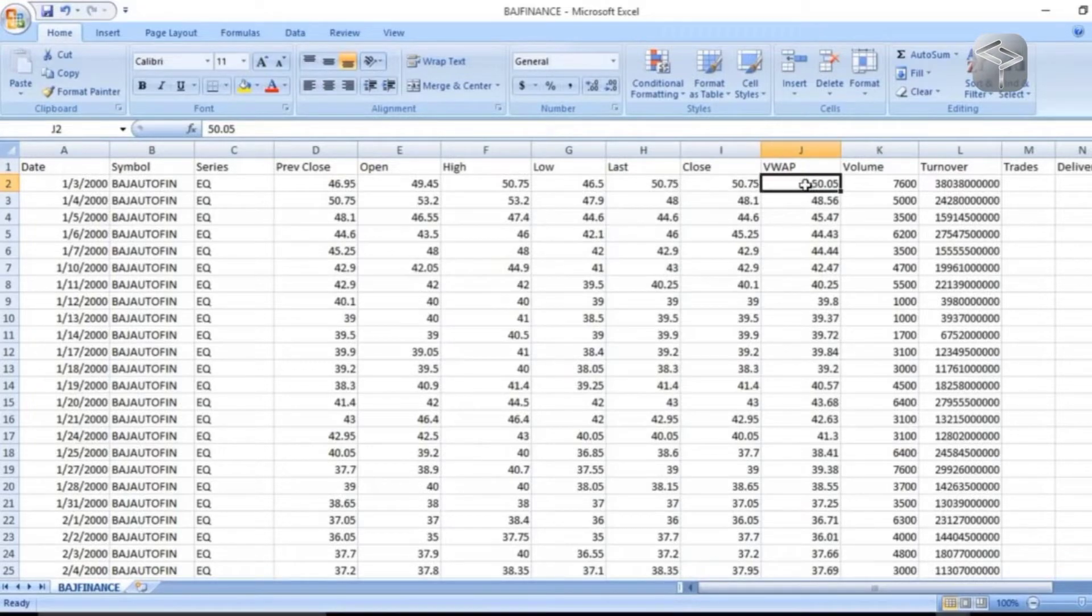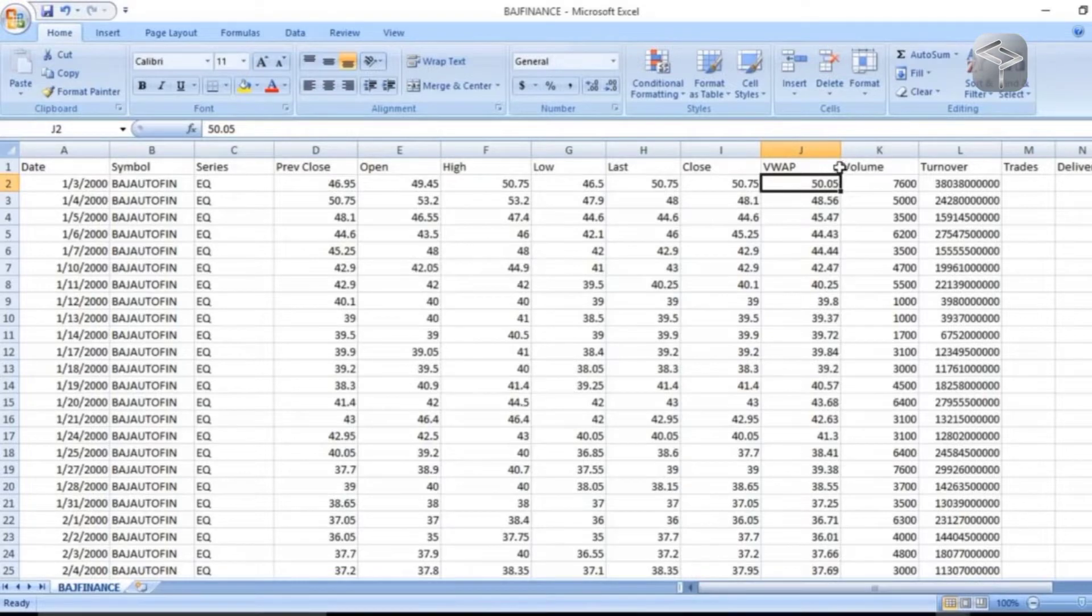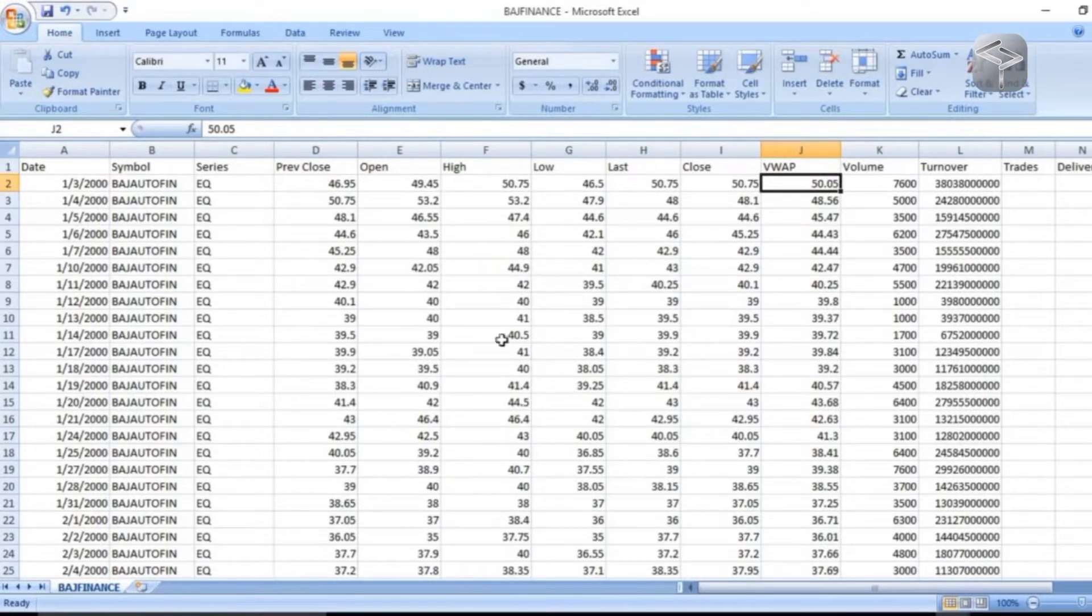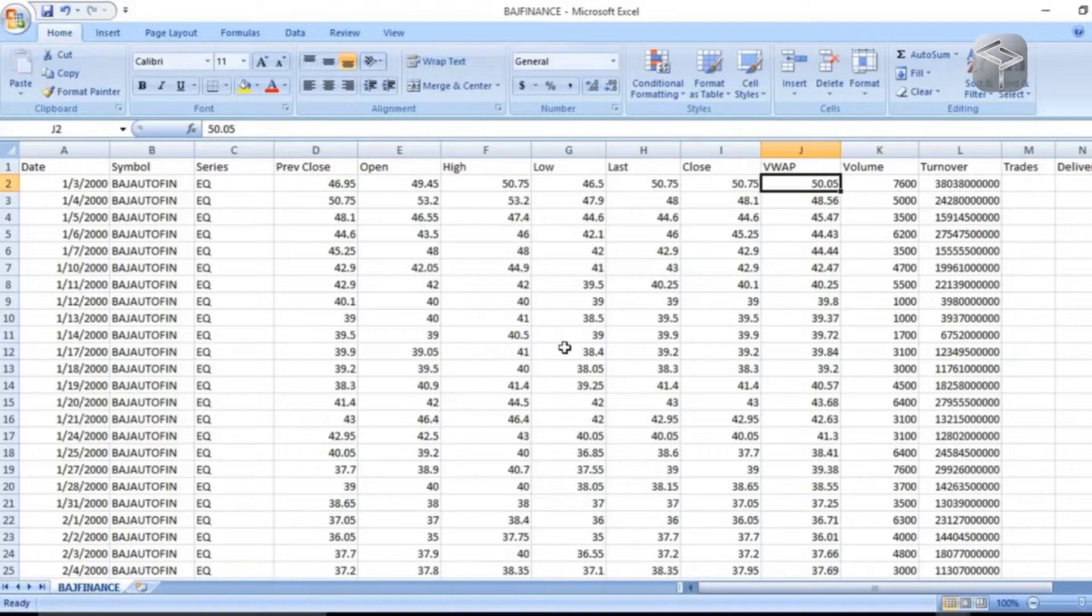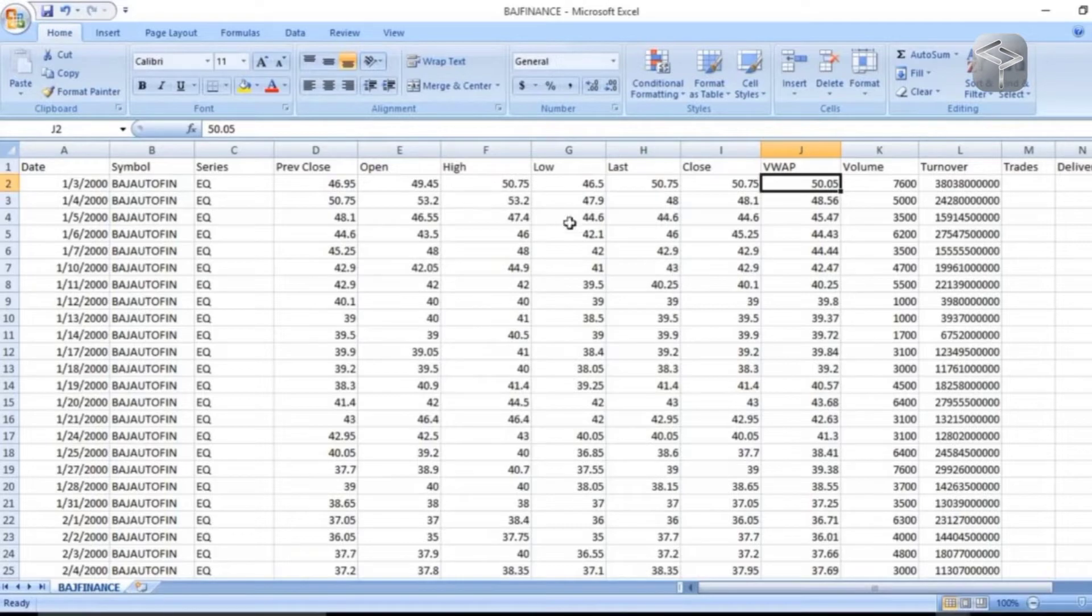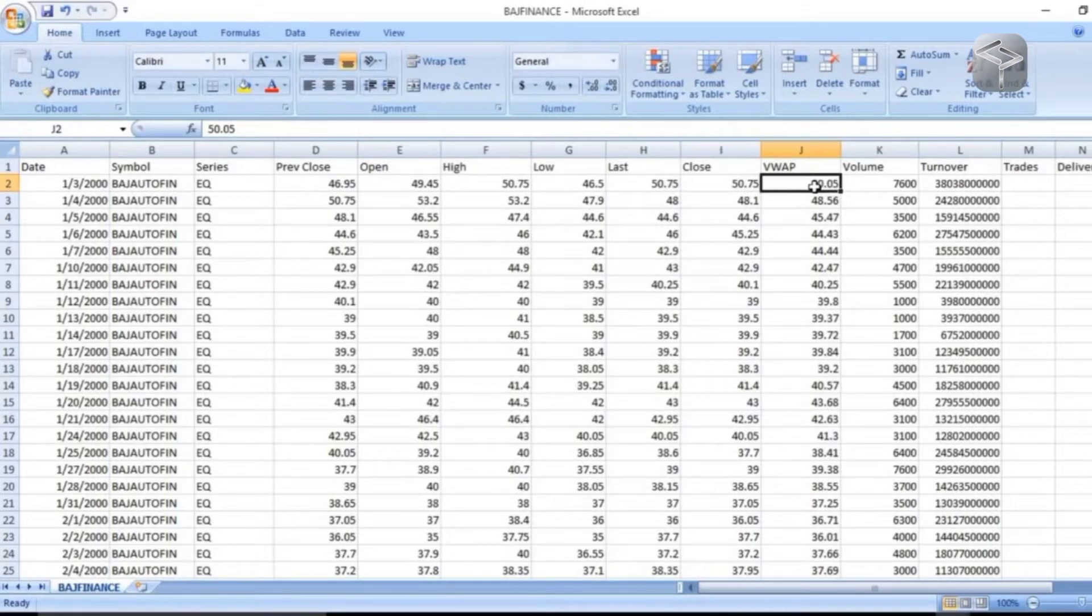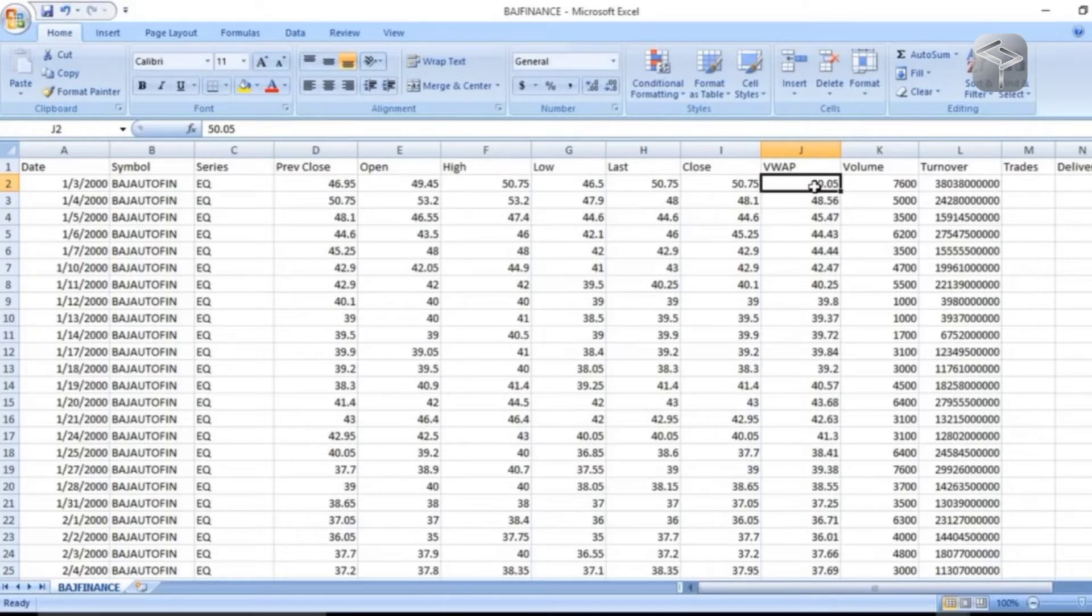you have to predict what can be the volume weighted average price with respect to all other independent features. You have to build a time series model that can consider all other features as independent features, and at the end, that model has to predict the volume weighted average price on that particular date.